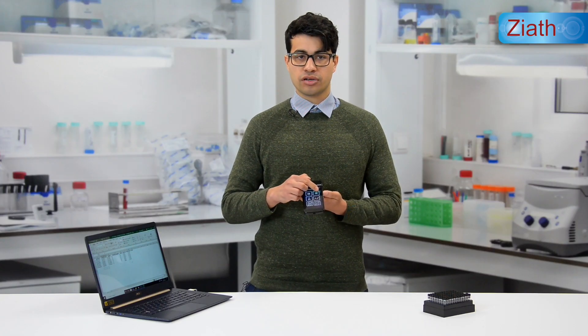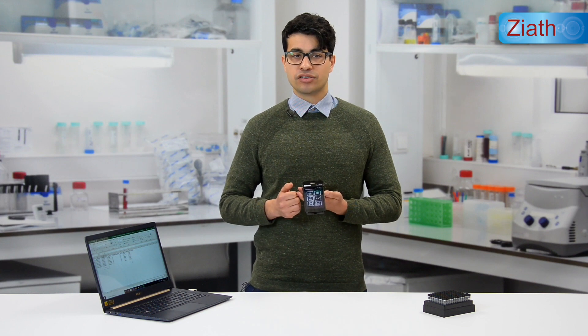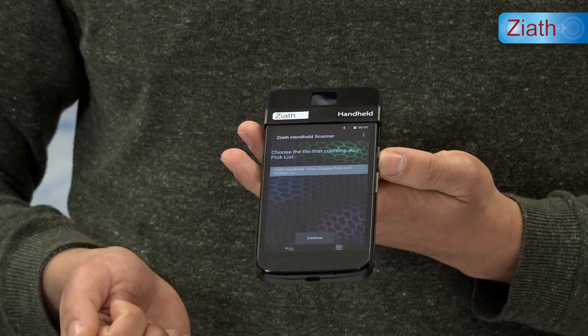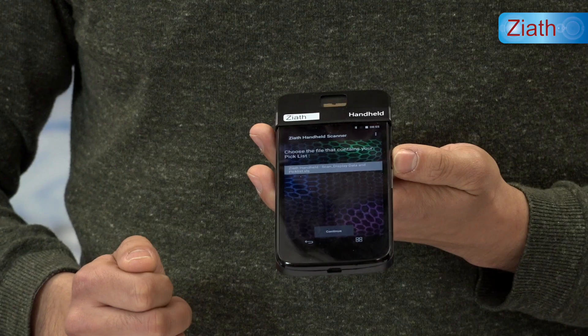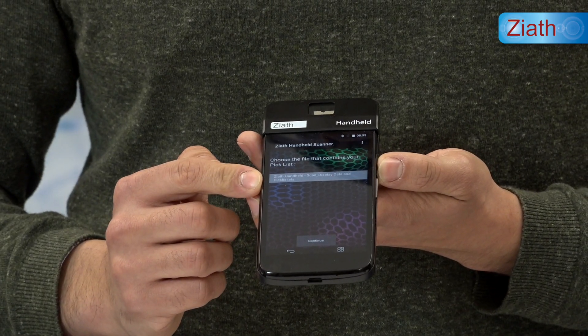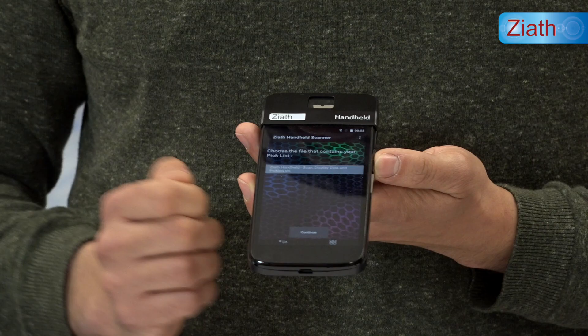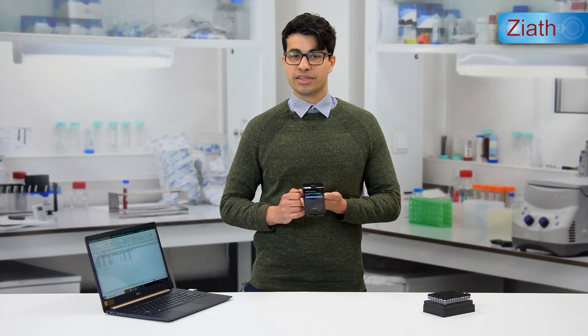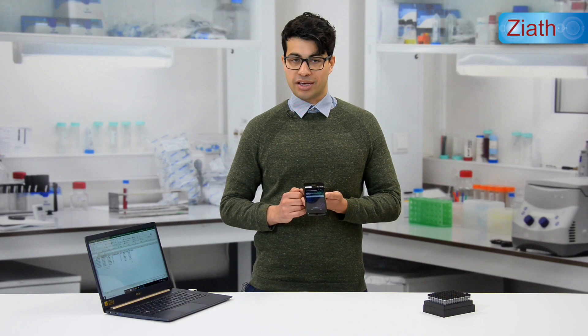For the pick listing function, we can display a list of tubes that need to be collected. With these tubes we can also display the sample information of each individual tube and even where the tube is located. If I open up the pick listing application, you can see there is an Excel file already placed on the handheld, which I moved onto the device by connecting it with a micro USB cable and using the handheld client application.